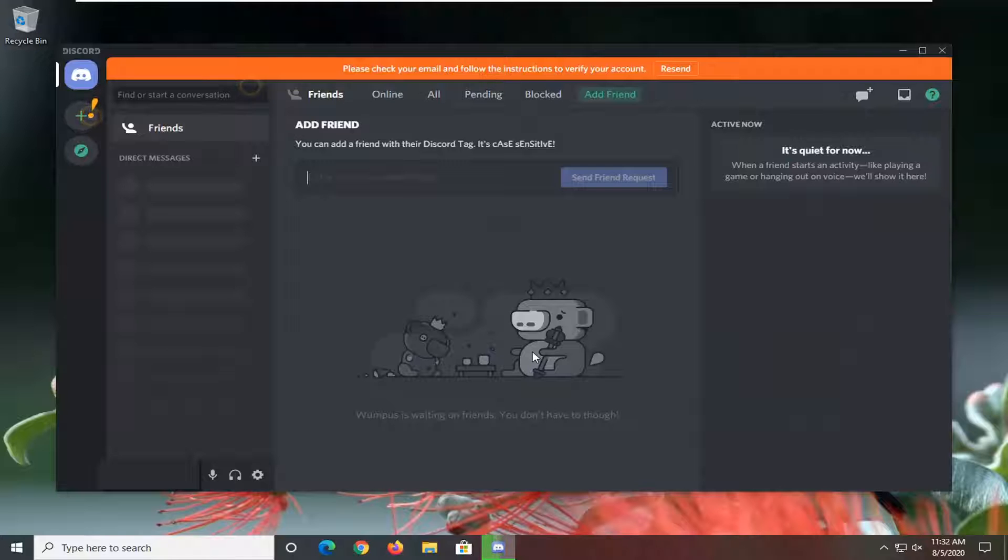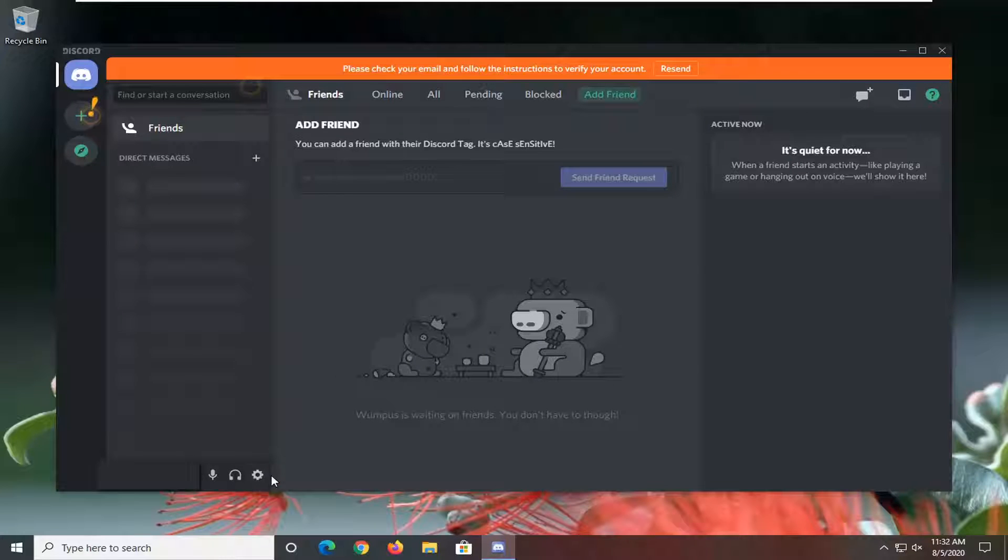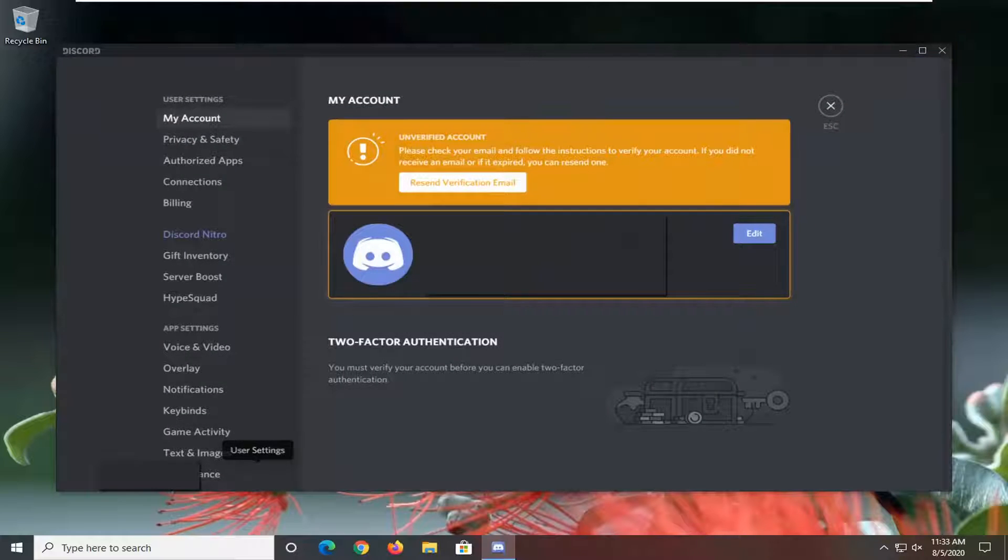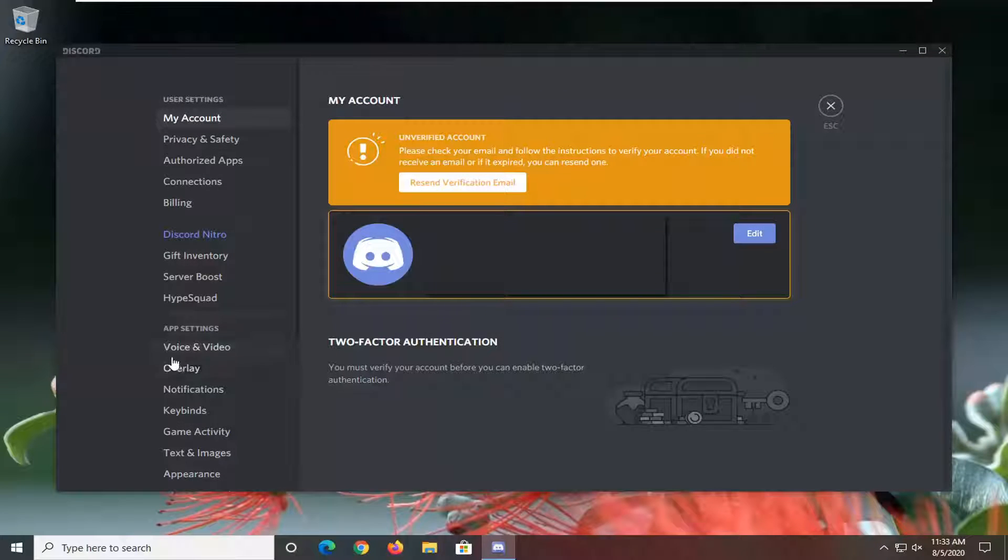Now you're going to go select the gear icon in the bottom left corner where it says user settings. Underneath app settings, you want to go select voice and video.